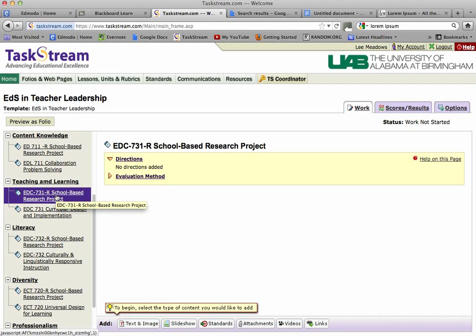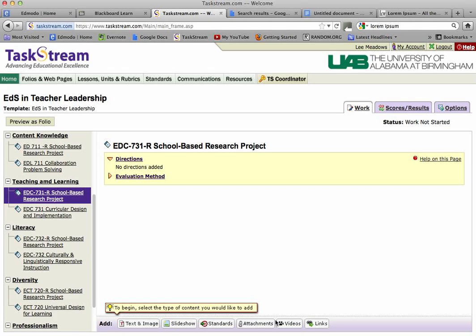To do this, look at the bar down here at the bottom. You see text and image, slideshows, standards, attachments, videos, and links. Those are different ways to bring content into Taskstream.